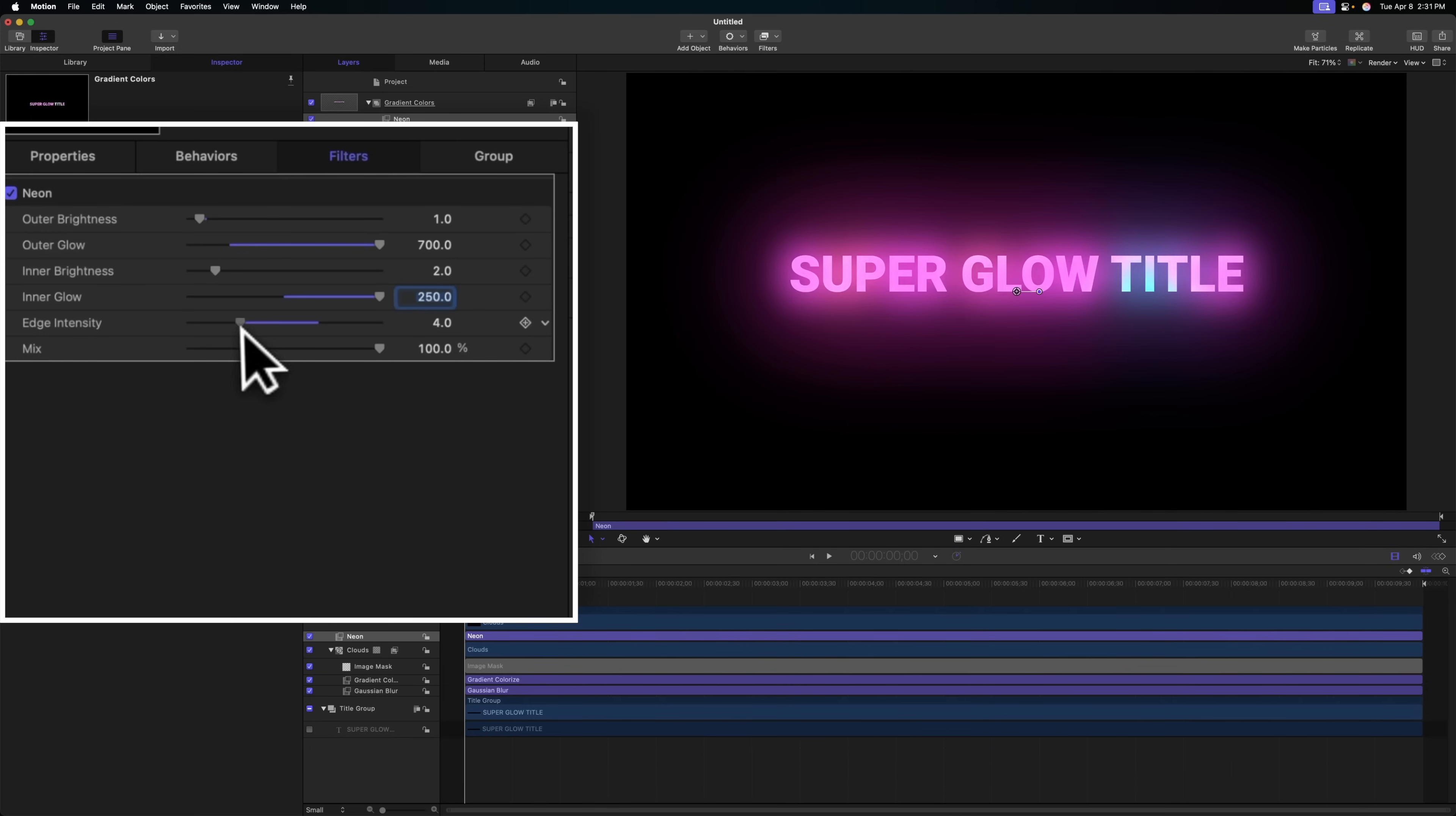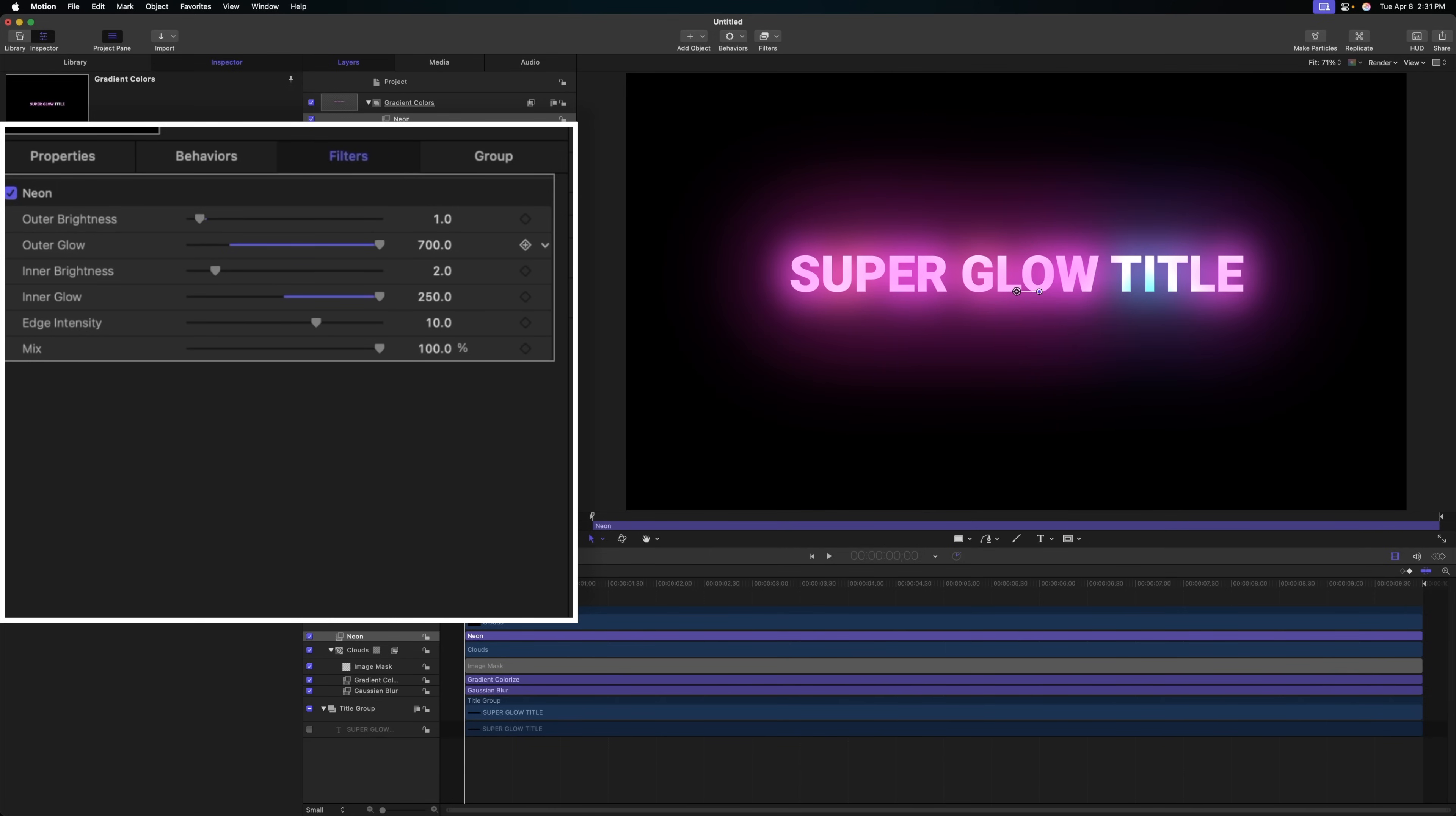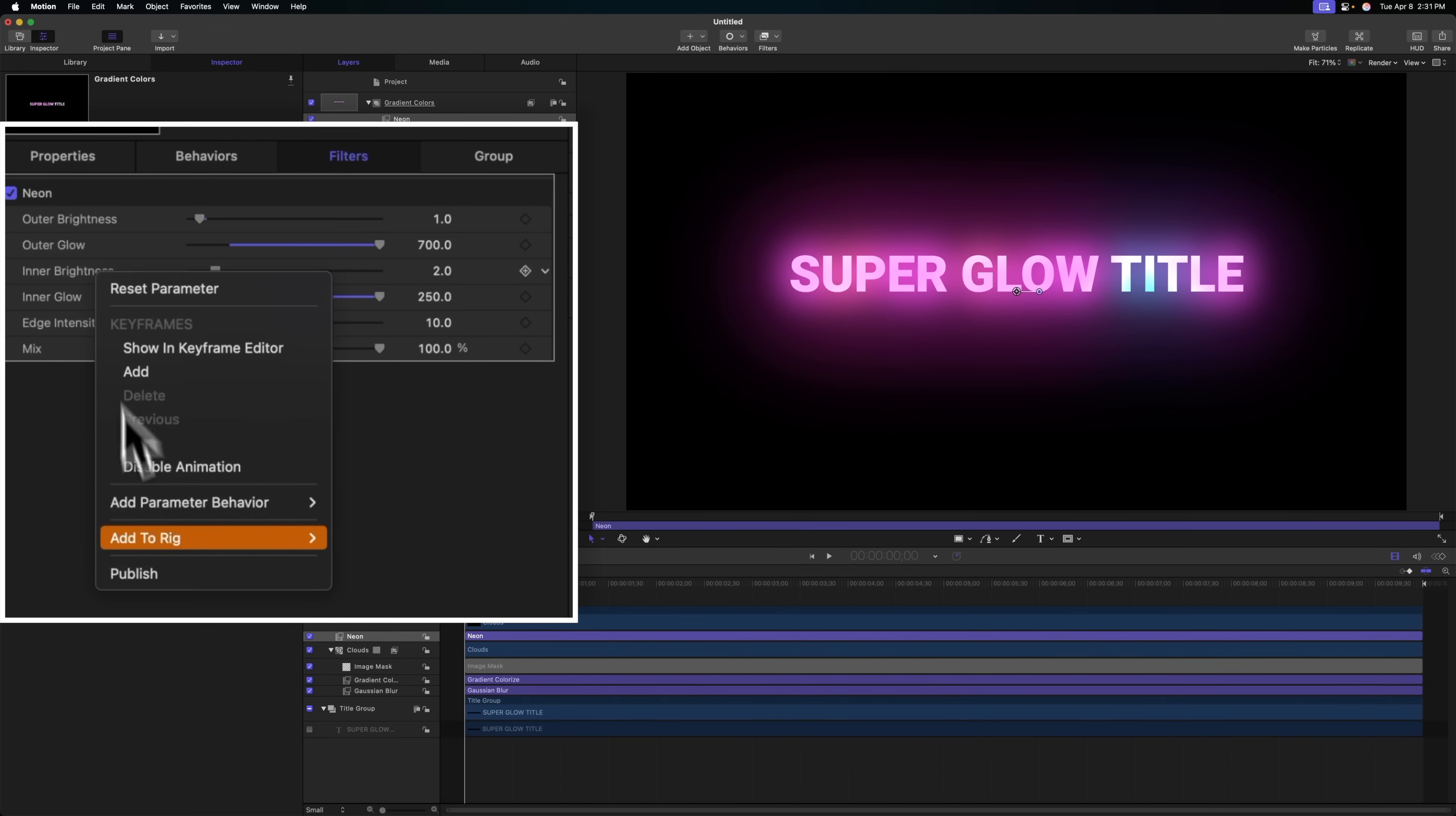There's this edge intensity, which you can adjust to your liking, and that's looking really good to me at 10. We could even give our users full control over all these parameters by right clicking on them and selecting publish as we go through.